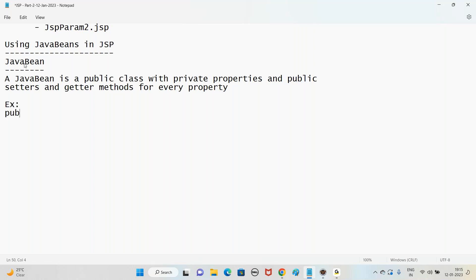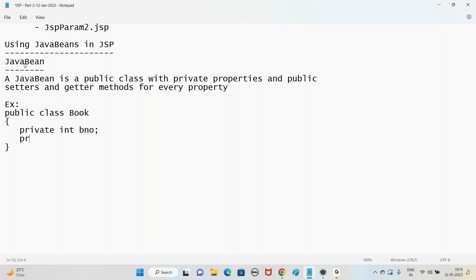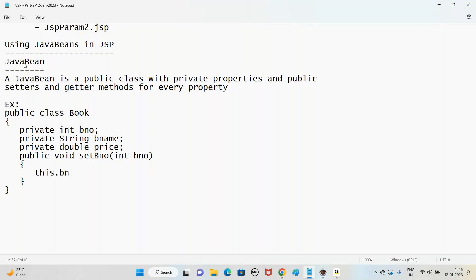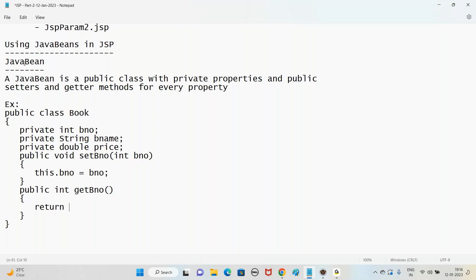For example, we go with a class Book with private properties: private int bno, private String bname, private double price. For every property we should have a setter method and getter method. Like: public void setBno(int bno) { this.bno = bno; } - giving value to the property. And public int getBno() which returns the value of bno. The setter gives value to the property; the getter returns the value.